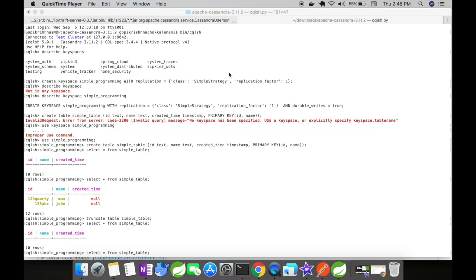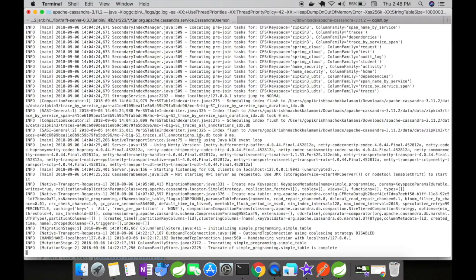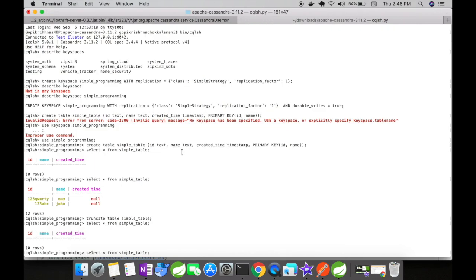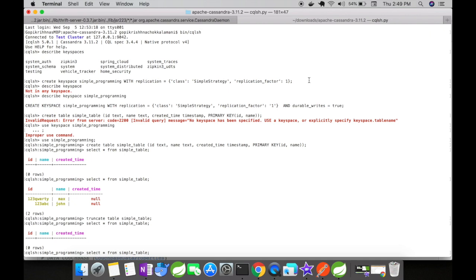Let's look at our Cassandra database. The Cassandra server is running and I'm in the CQLSH window. I've created a keyspace simple_programming with replication strategy SimpleStrategy and replication factor of one. This means this node will stay in only one data center. I'll do a detailed tutorial on Cassandra concepts in future videos. For now, just follow along.